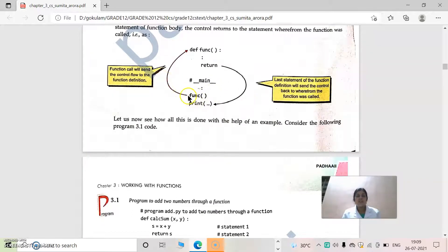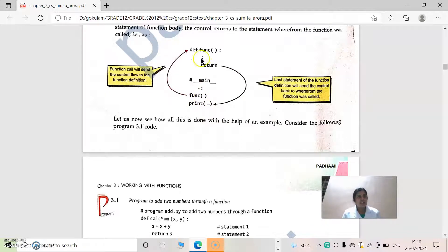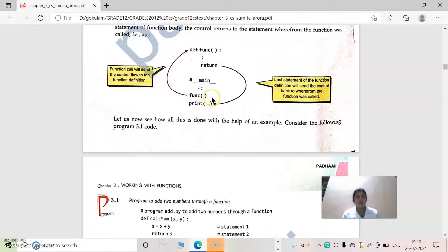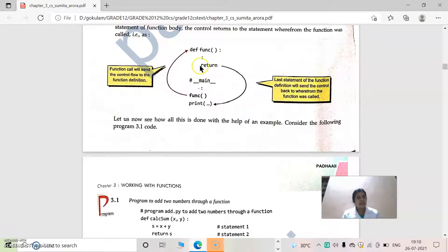So this is our function diagram. From the main program, the function is called. Execution starts from the main program because the function definition only works when called. We call the function using the function name followed by brackets. For an empty function with no parameters, we call it as 'func()'. Then control goes to the top position where the function definition is, the calculation is carried out, and if there is a return value, that result comes back. If we are printing inside, it will be printed there. After that, the statements below the function call continue to execute.